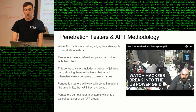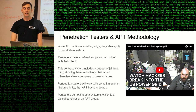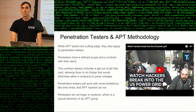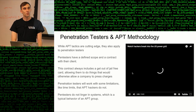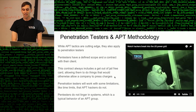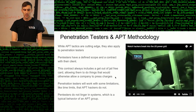I'm going to show you a short clip of penetration testers breaking into the US power grid and some of the different techniques they use. You'll notice that some of these techniques do not look legal because they kind of aren't.